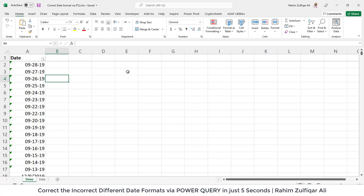Rahim Zulfiqarali from Excel Basement. In this video we will learn how to correct the date format with the help of Power Query within five seconds.